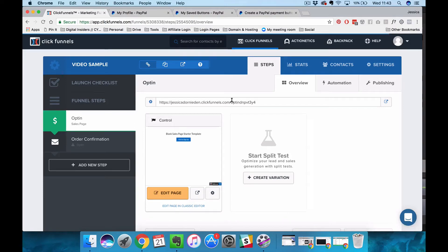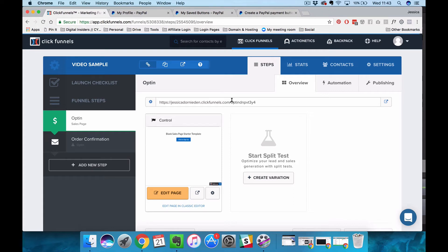Hey everyone and welcome back. I'm Jess from Jessica Donnie & Co and in today's video I want to show you how you can use PayPal with ClickFunnels.